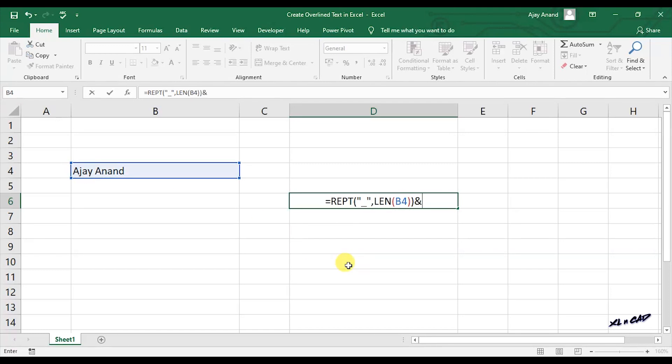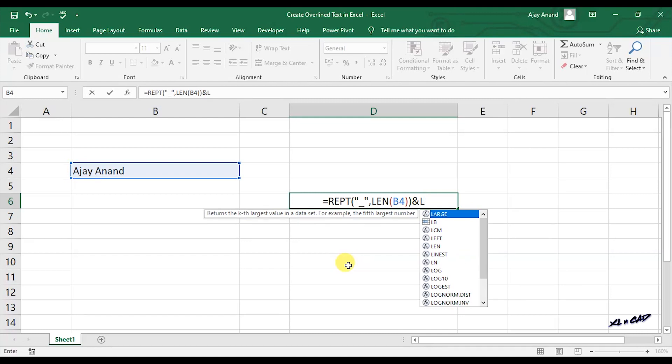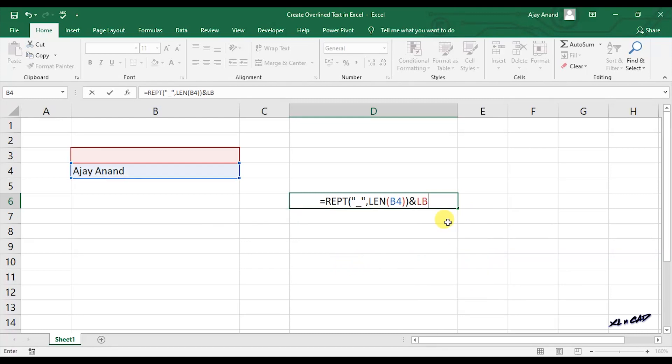Ampersand operator, then the named range LB, again ampersand operator, select the cell B4 containing the text to be overlined.